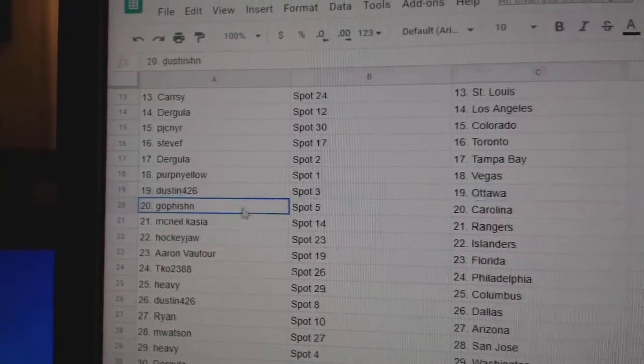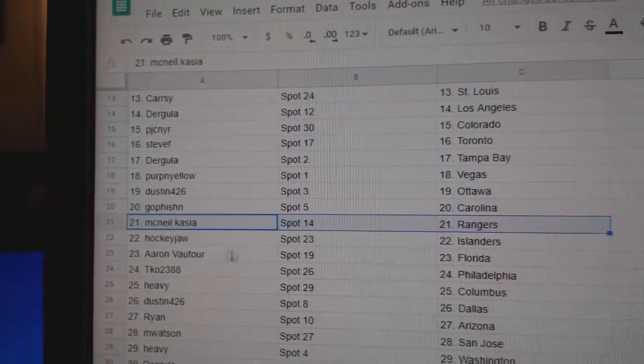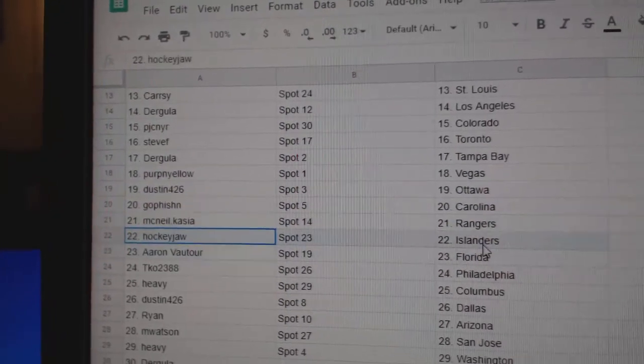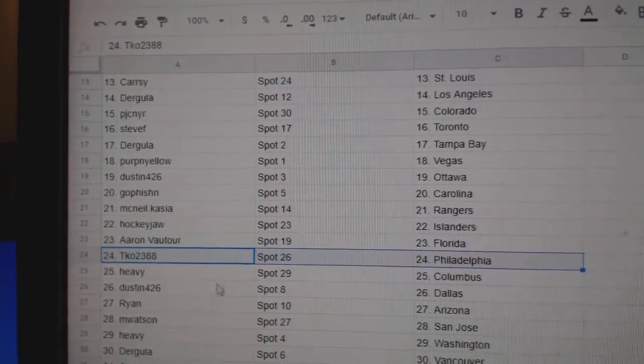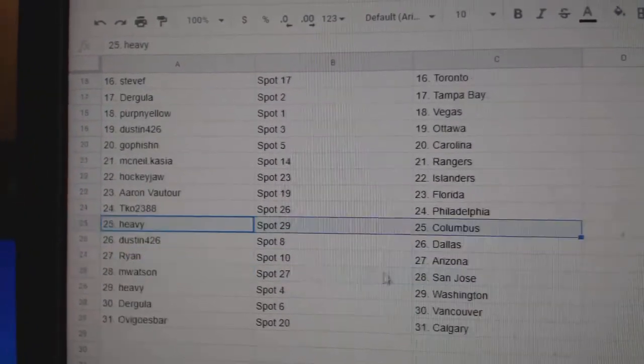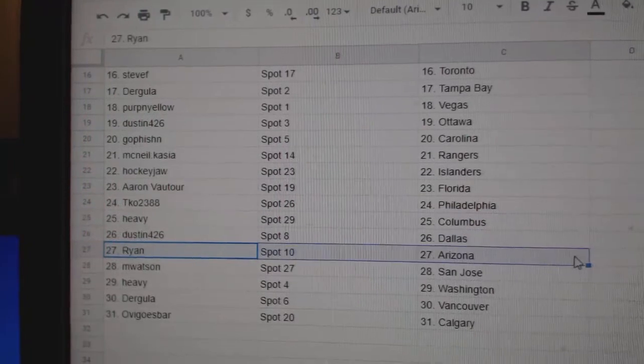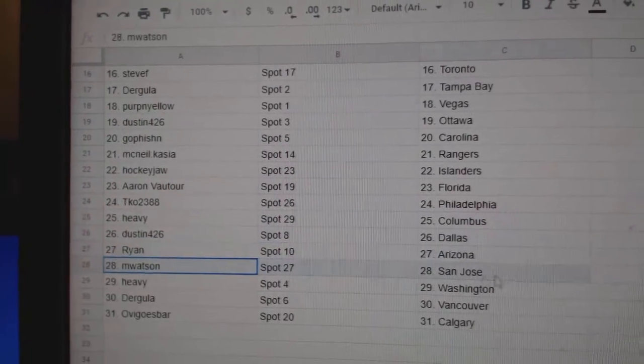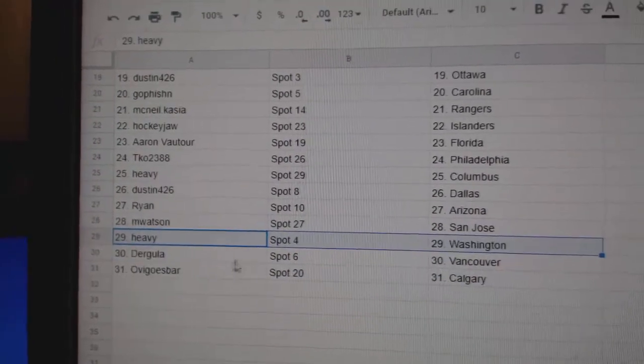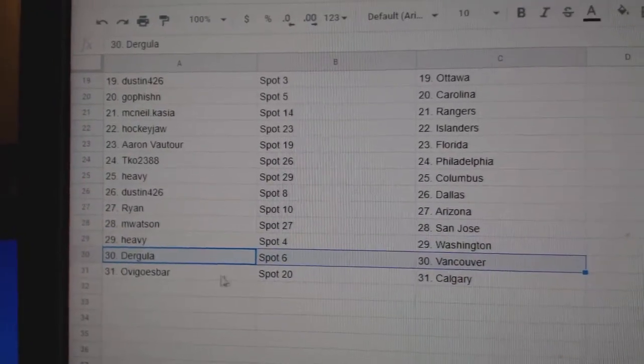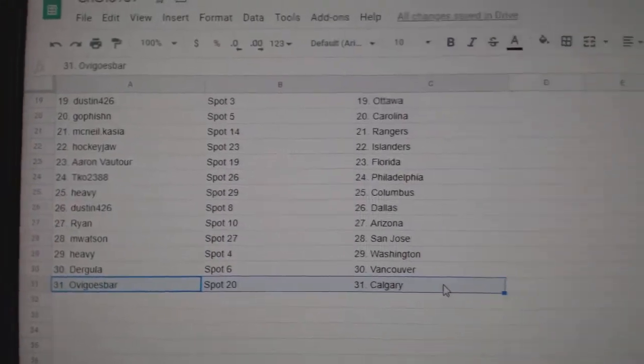Dustin's got Ottawa, go fish in Carolina, McNeil's got Rangers, Hockey Jaw Islanders, Aaron's got Florida, TKO Philly, Heavy Columbus, Dustin Dallas, Ryan Arizona, M. Watson San Jose, Heavy Washington, Derg's got Vancouver, and Ovi gets California.